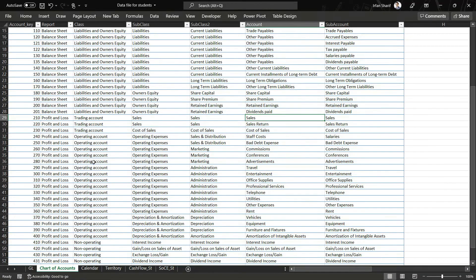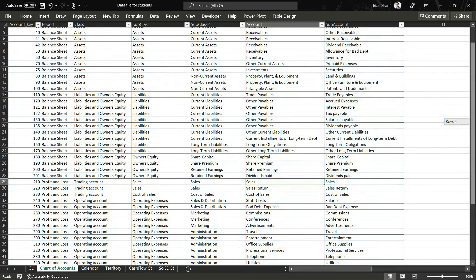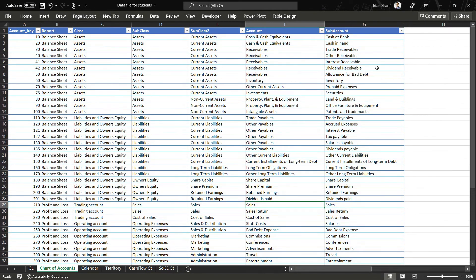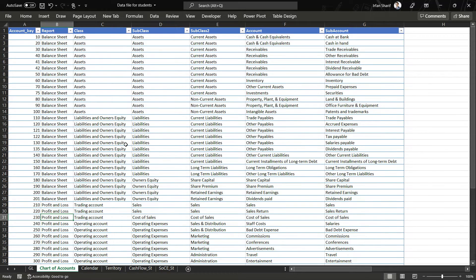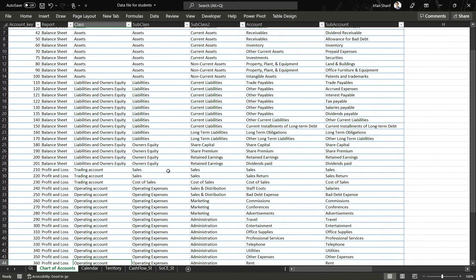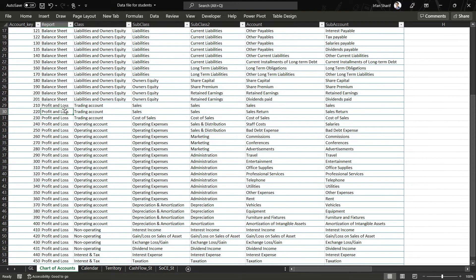In my chart of accounts I have multiple columns. The ledgers are defined at the account and sub account level, but to broadly classify which ledgers are related to the balance sheet and which are related to the profit and loss account, we have a report column. Looking at the class level, we can broadly define which accounts are related to the trading account, which are related to operating, and which are related to non-operating.